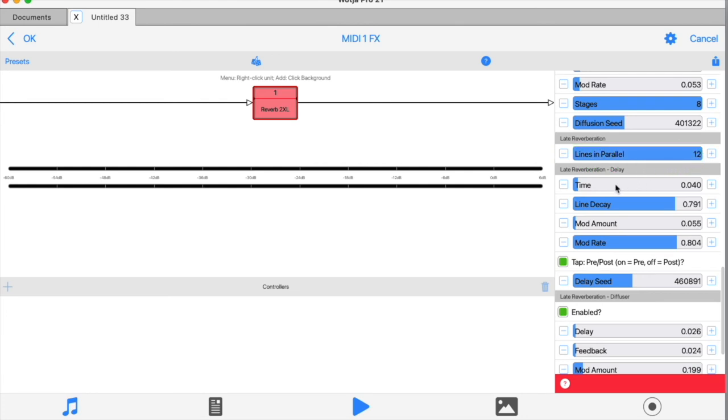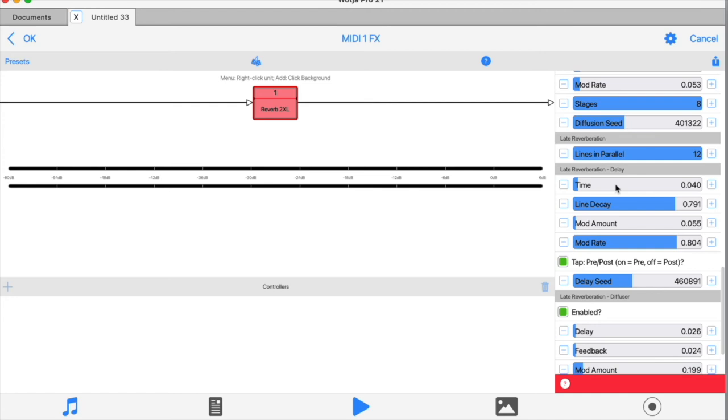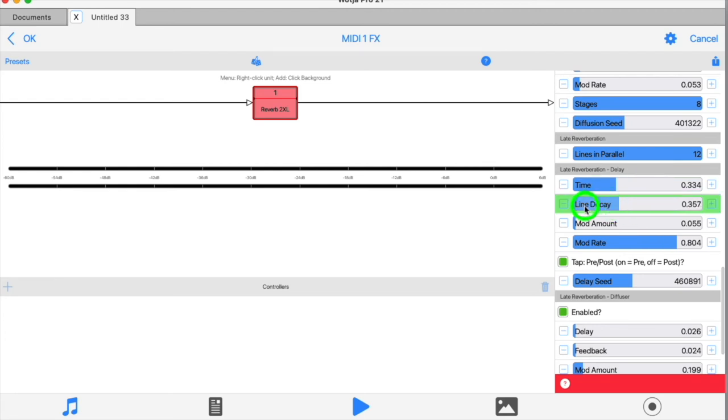So from the top in the delay section, we have a slider to determine how many delay lines are in play. The time slider controls the time of the main delay, and the line decay controls the range at which those delays fade.